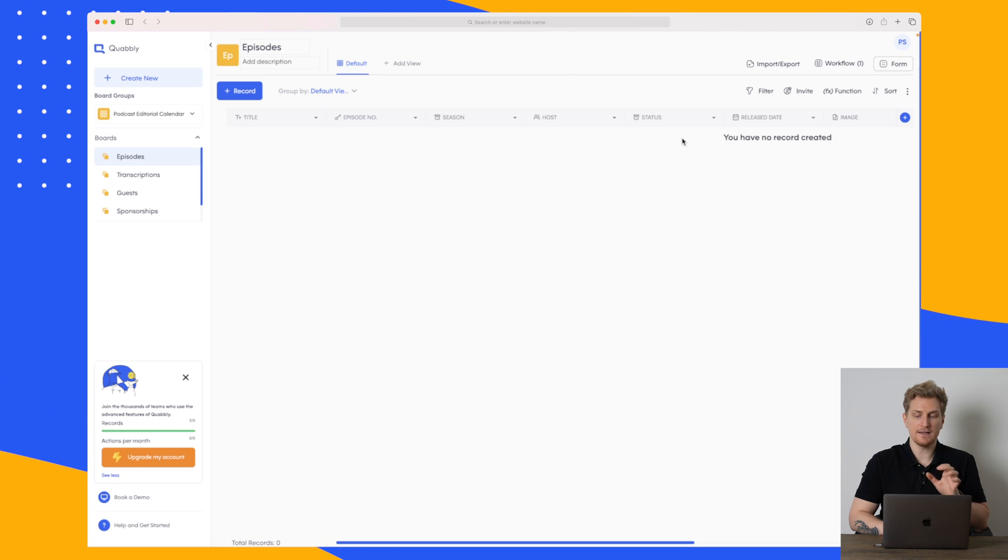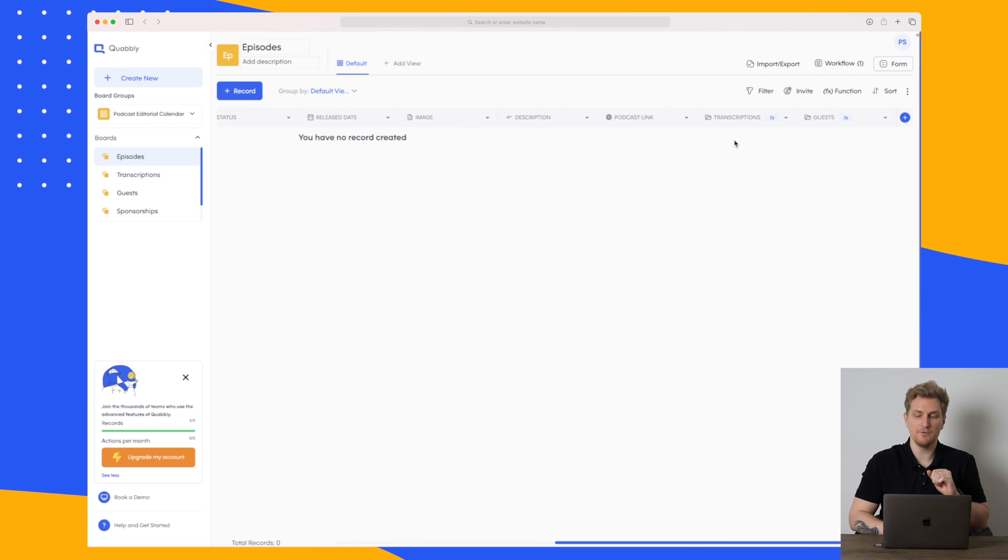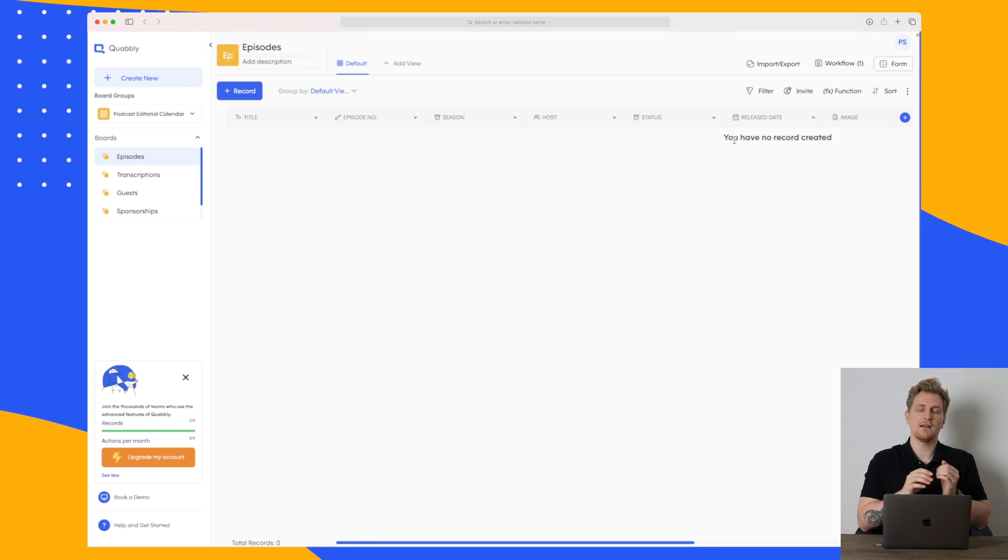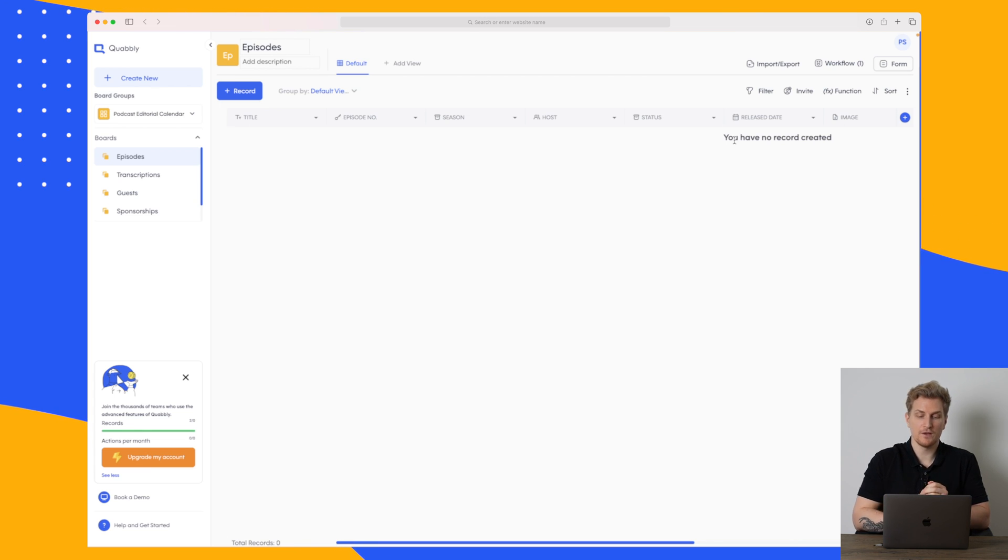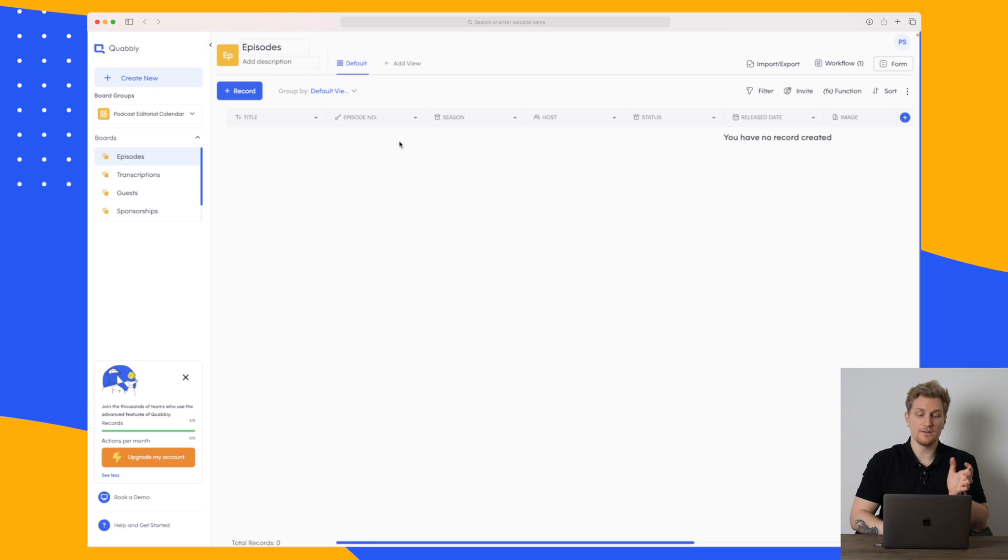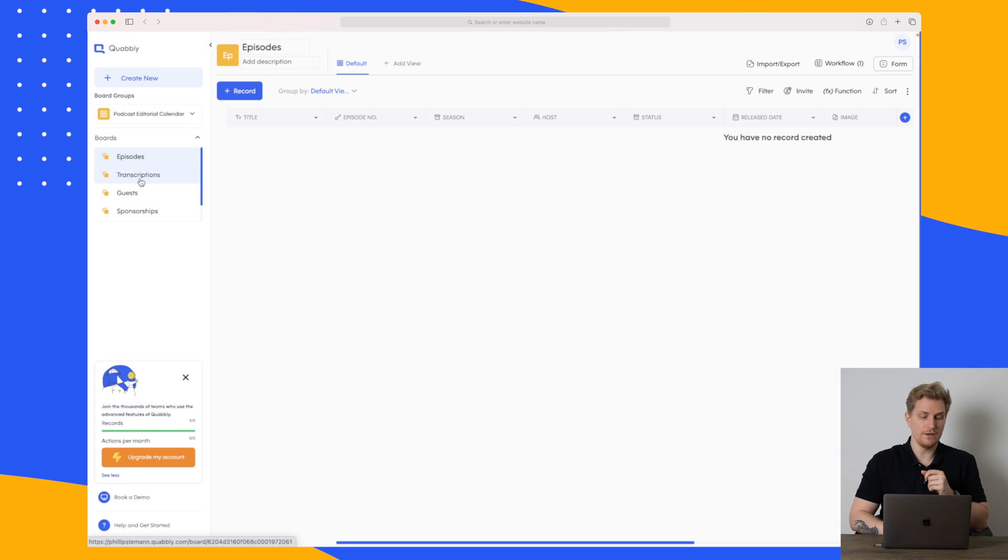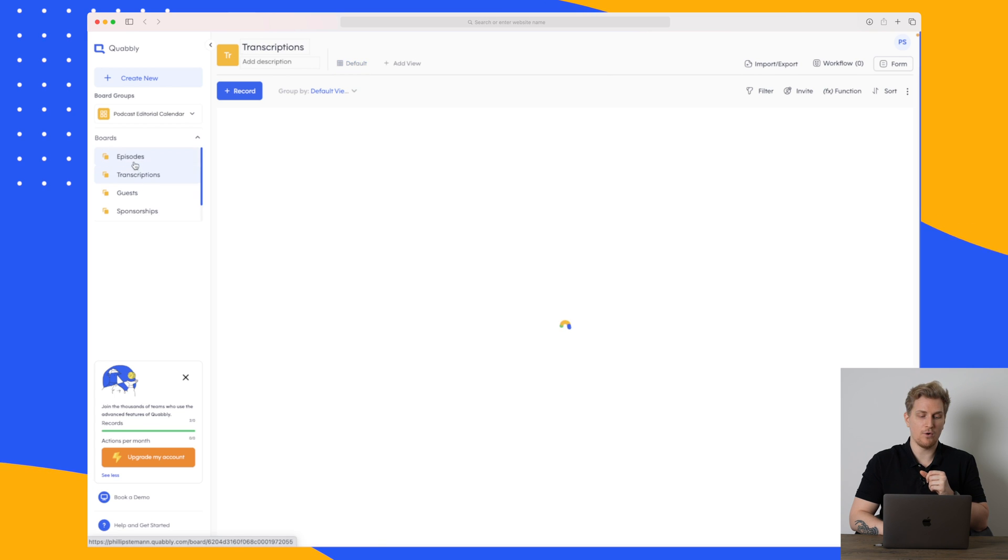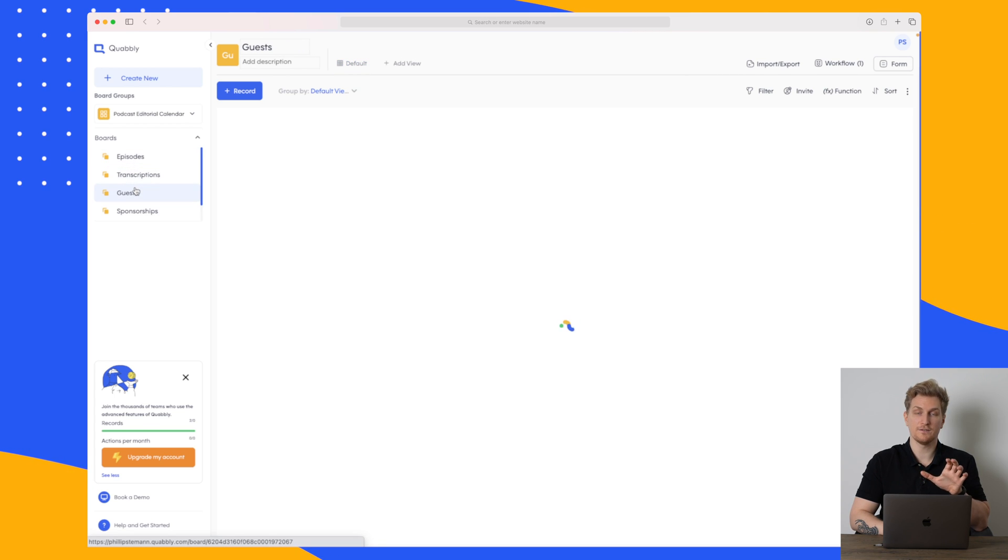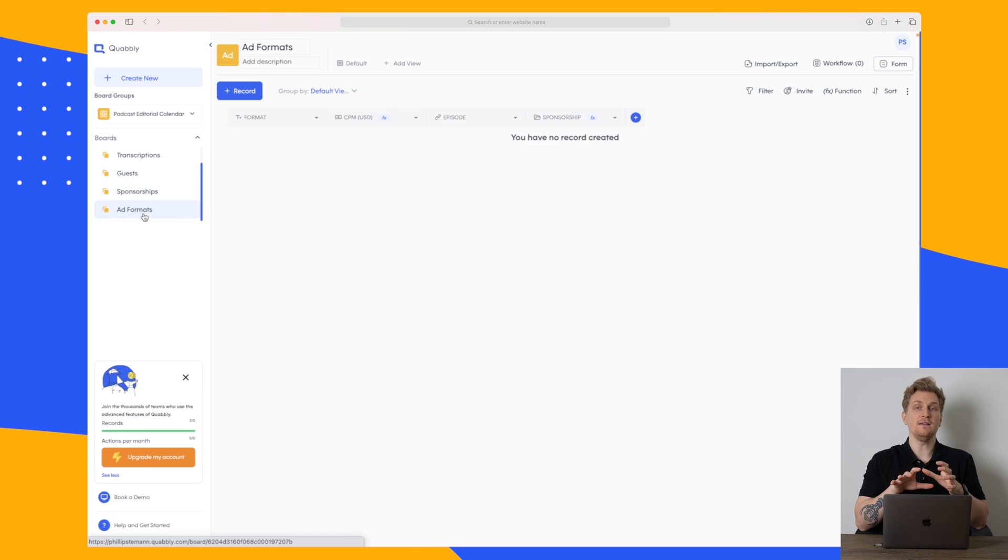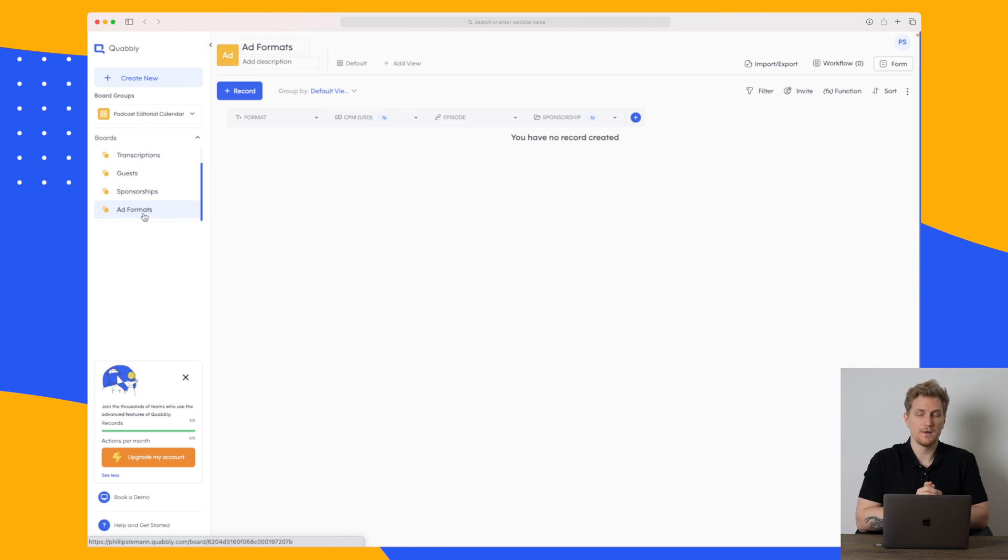In here again you can see that we just have a table view and that makes a lot of sense because within podcast you just want a long list of the different episodes so you can see it easily and you can see the episode number what season it is and so on. Over here in the menu we have all of the other boards which are within this group. Now this is the basic functionality of Quobbly.